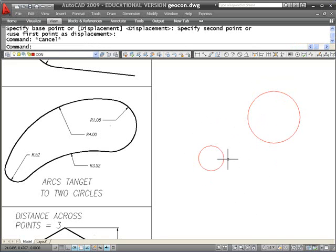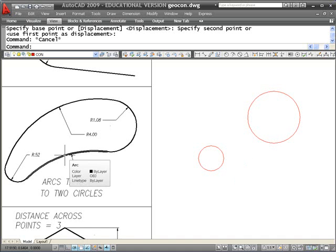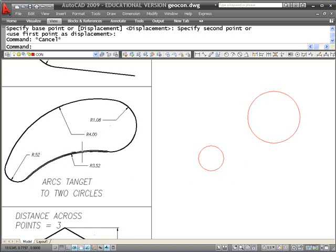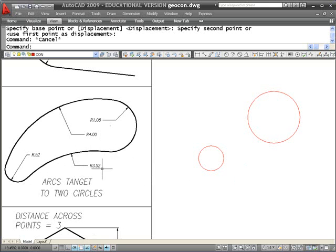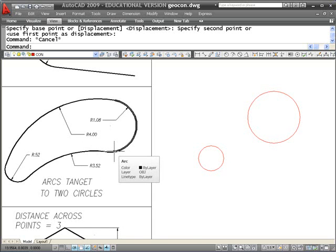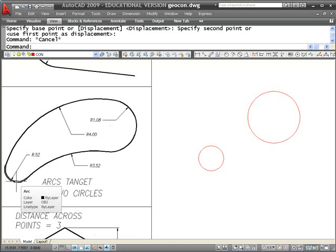Let's start with the concave arc at the bottom. What we're trying to locate in every one of these cases is the center of an arc that will be tangent to both circles. If that arc has a radius of 3.52, it means the distance to the center of that arc from the tangency point has to be 3.52. So what we really need is a point that's 3.52 from that arc as well as 3.52 from the other one.